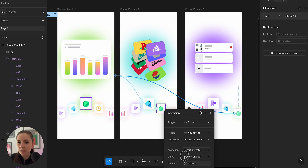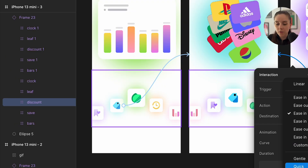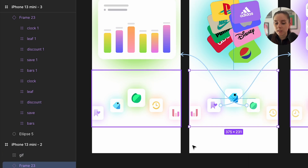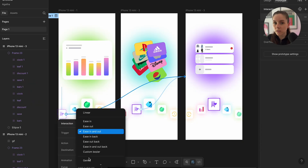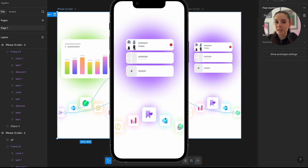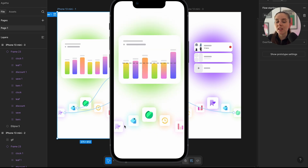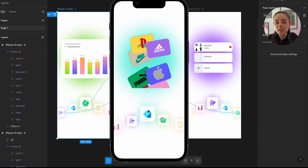A key tip when using smart animate in Figma is to name your layers consistently — for example, if I have the leaf icon I'll call it 'icon one' on the first screen and also 'icon one' on the second screen even if it's in a different position. This way we get the desired rotating carousel effect. If I were to send this to a developer I wouldn't use GIF since the quality isn't the best even at 50 frames — I would instead export a Lottie file or JSON. Thanks for watching, leave questions below, don't forget to subscribe, and see you in the next video!